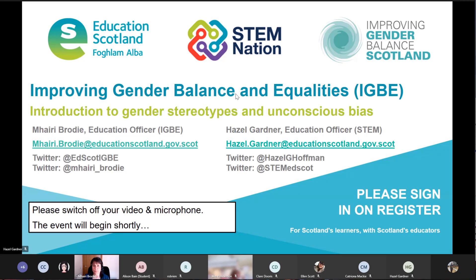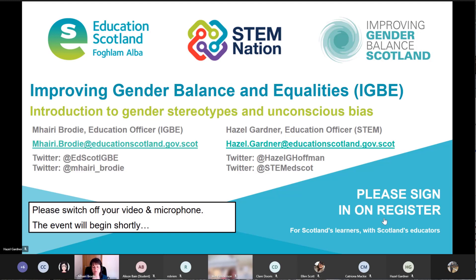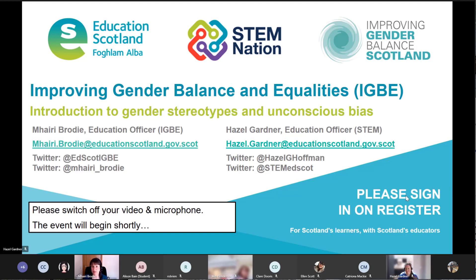So we'll get started now. Welcome everyone — I'm now going to begin the webinar. My name is Mary Brodie from the Improving Gender Balance and Equalities team in Education Scotland, and I'm joined today by my Tayside STEM colleague Hazel Gardner. Hazel's going to be doing a lot of the tech stuff for me.